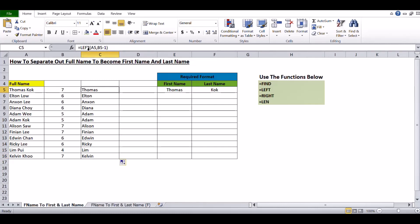The LEFT formula works as follows: A5 checks the full name, and B5 contains seven, which is inclusive of the space. That is why I use minus one — to extract just the first name without the space.